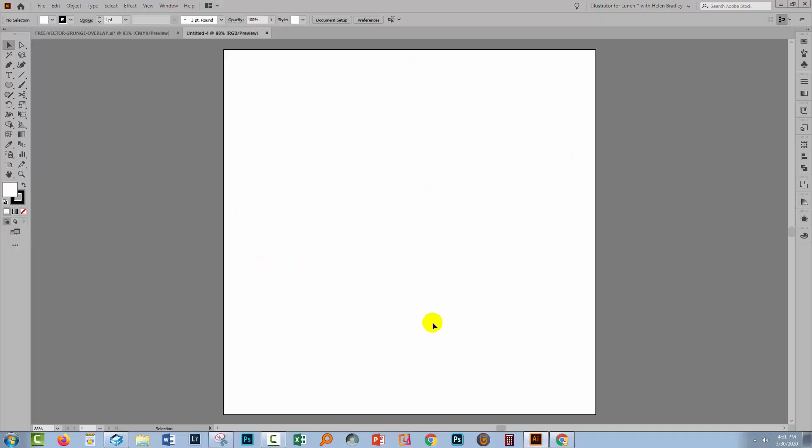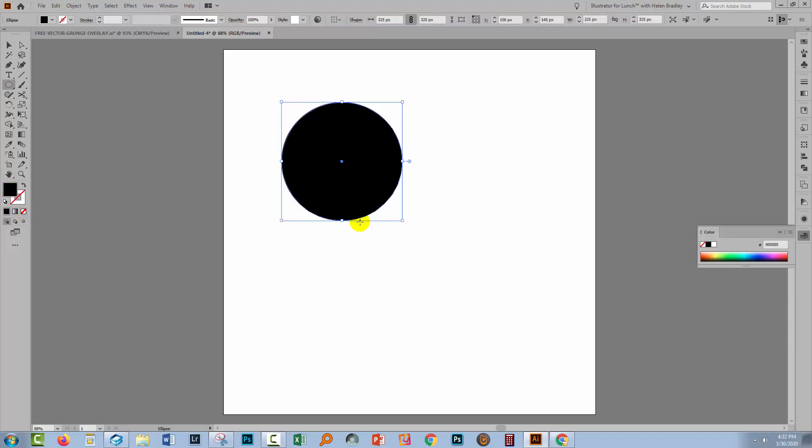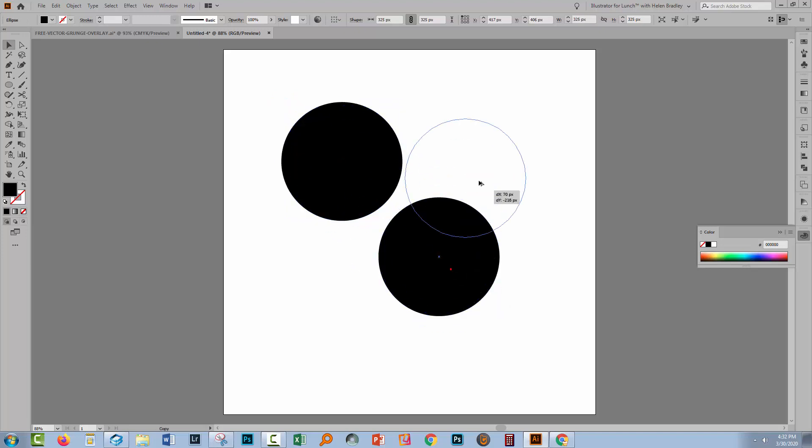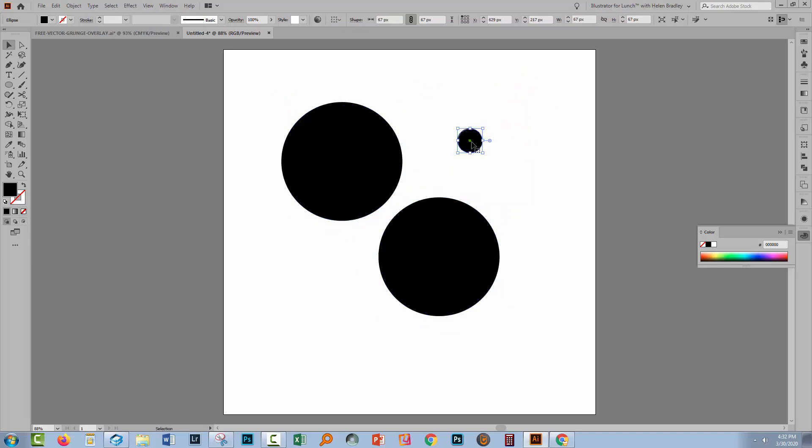Let's swing back to Illustrator, and I'm going to create a pattern. I'm going to make this as a series of circles. They're going to have a black fill, but no stroke at all. I'm just going to drag out a few circles. I'm going to make some a little smaller than the others.